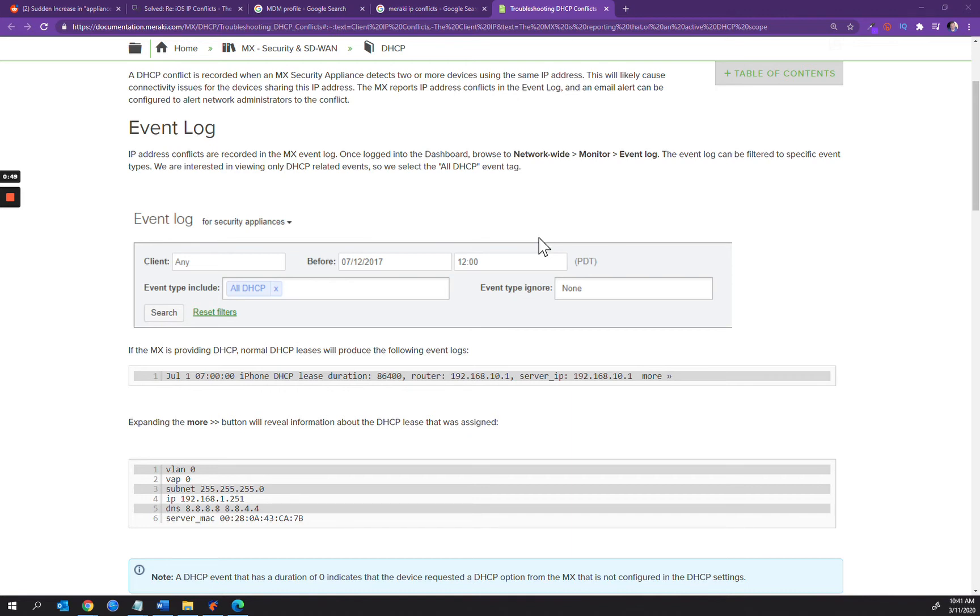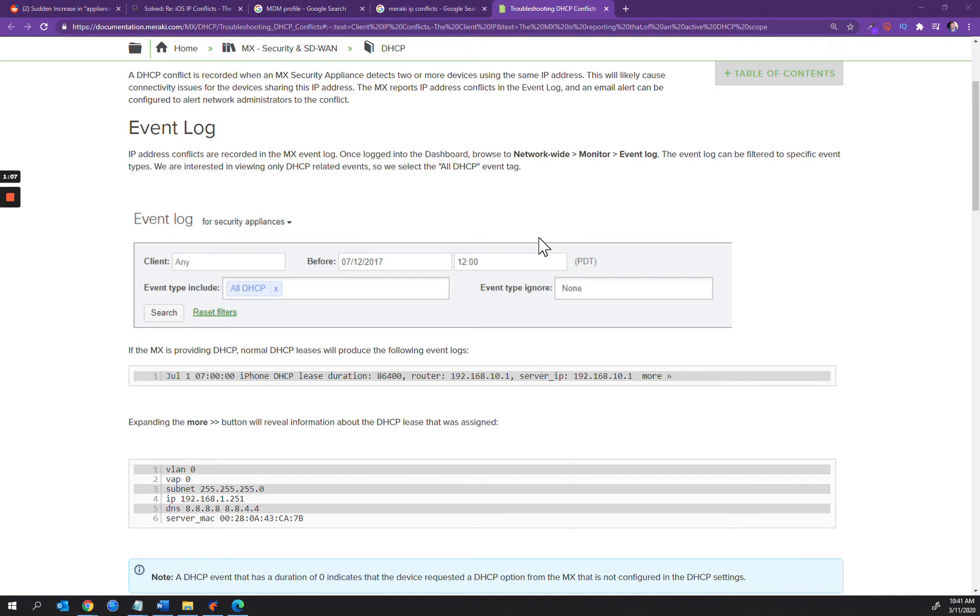A DHCP conflict is recorded when an MX security appliance detects two or more devices using the same IP address. This is basically a device sharing an IP address with another device, or it could be a device with multiple MAC addresses using the same IP. Because it's using different MAC addresses, the MX reports an IP conflict.